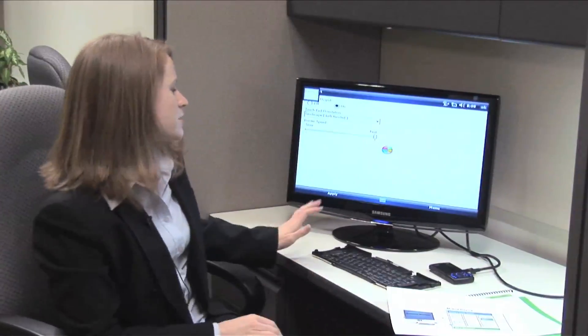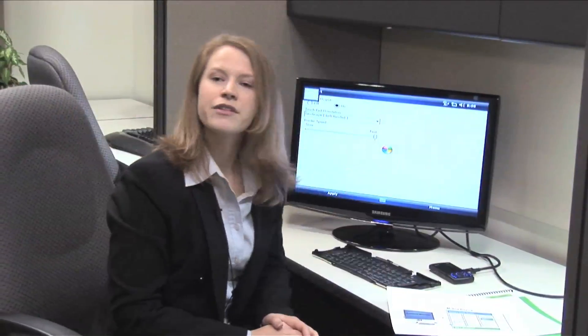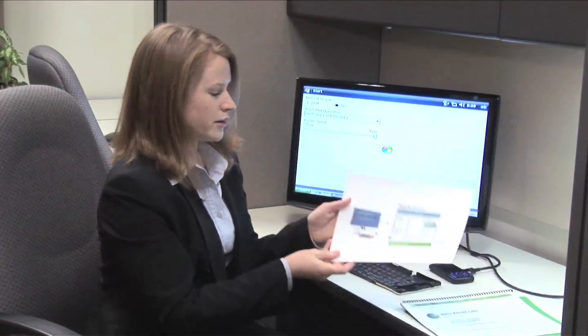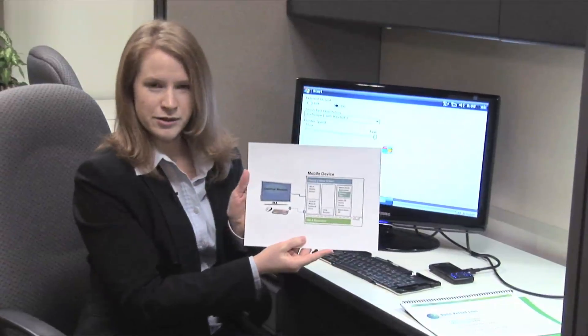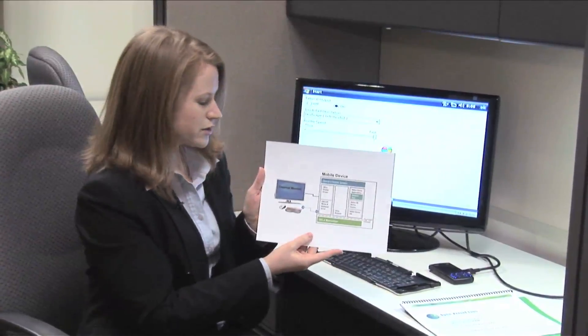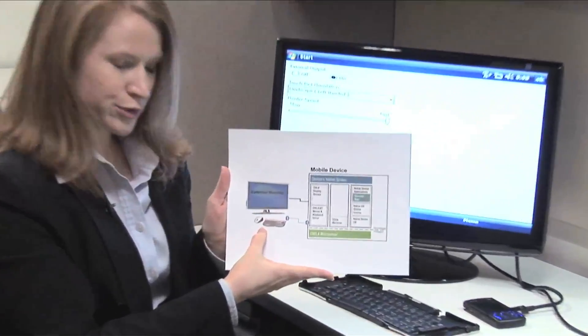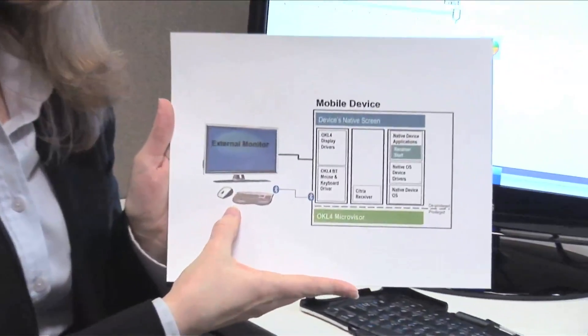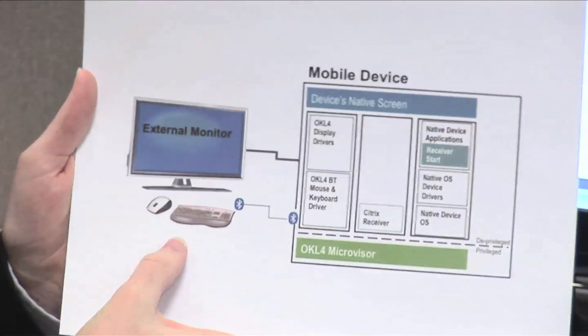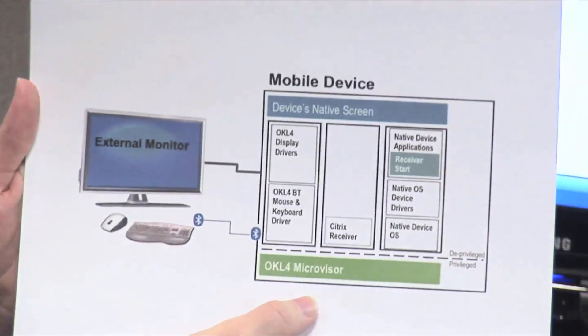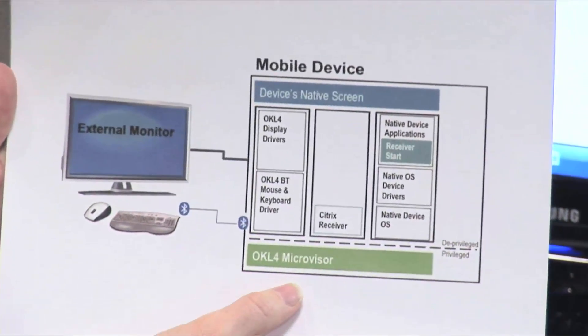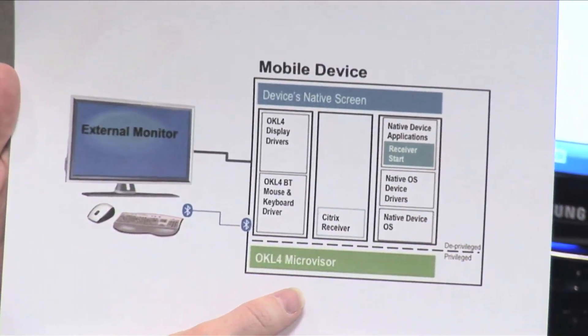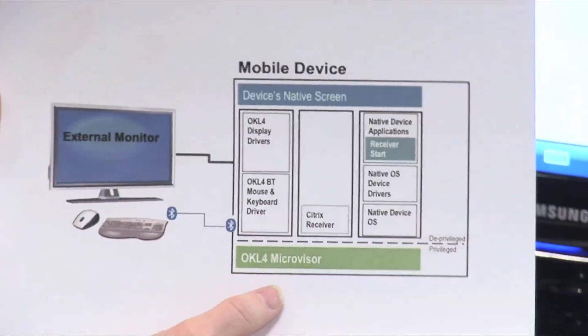While the display switches from the phone to my monitor, I'll show you a little bit about how this works. We have the external monitor, Bluetooth, keyboard, and mouse, and then within the mobile device, Citrix Receiver runs directly on top of the OK Lab's microvisor.